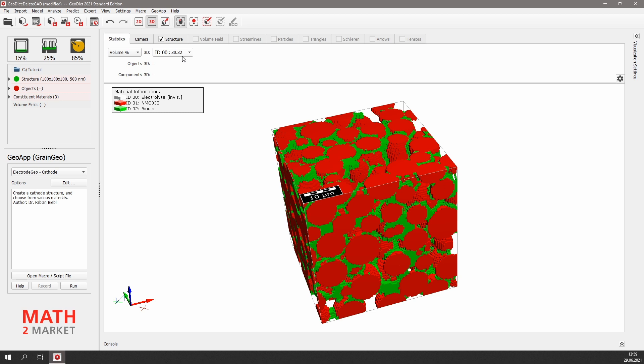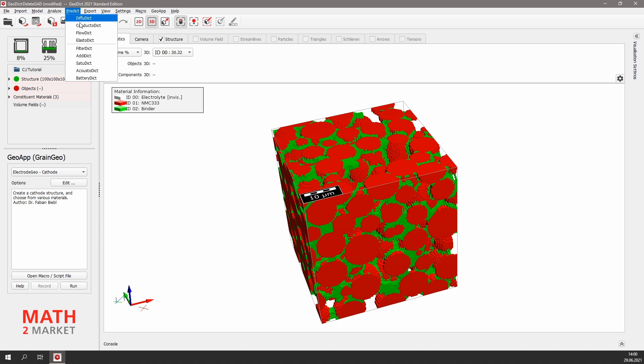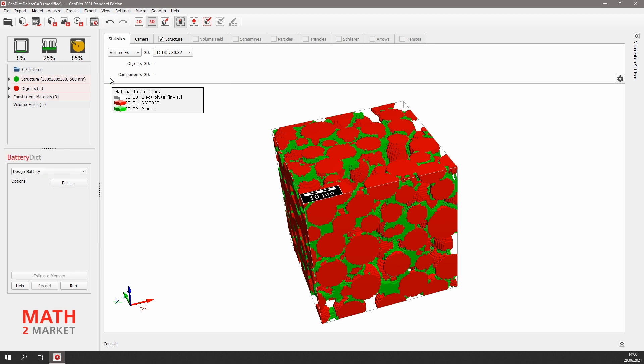Now we can use these electrode microstructures to build a virtual battery. Therefore, we will use the BatteryDict module, which we can find in the menu under Predict BatteryDict. Here we choose Design Battery to assemble the virtual battery.